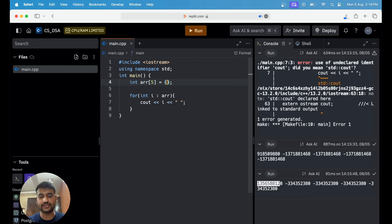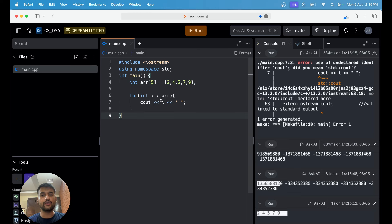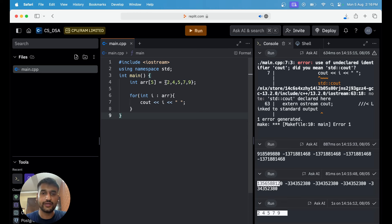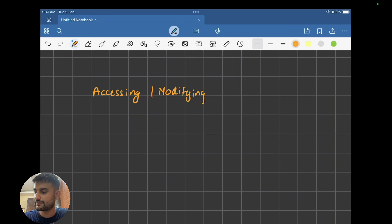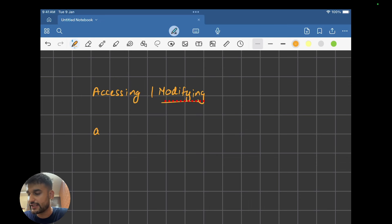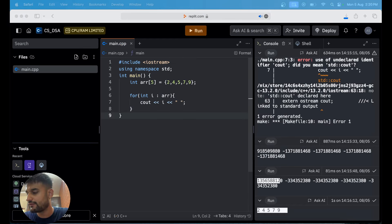The second thing we're going to see is how we can access or modify the array. Coming to accessing and modifying elements — this is a very simple concept. If I want to go to some particular element, here is the array with values 2, 4, 5, 7, and 9. Here comes the concept of indexes. Arrays have indexes which start from 0. So the first element is at the 0th index, then 1st index, 2nd index, 3rd index, and 4th index. With 5 elements the index goes till 4, and with n elements the index goes from 0 to n minus 1.